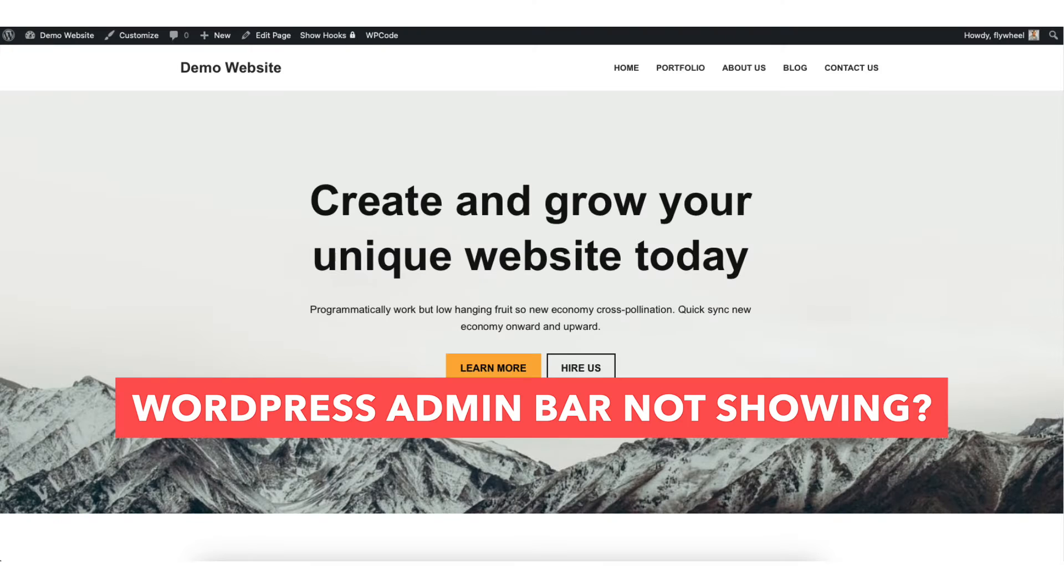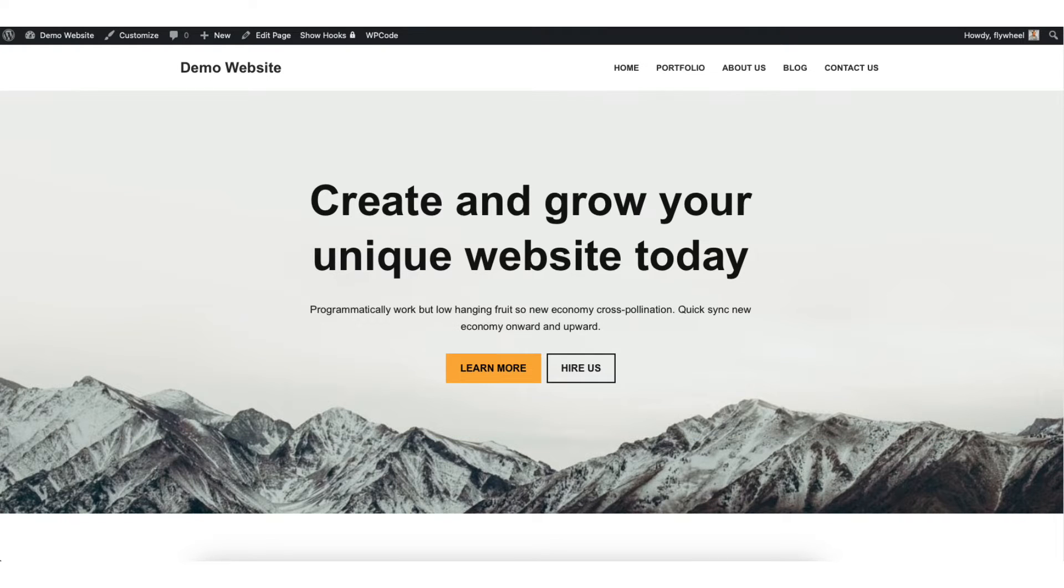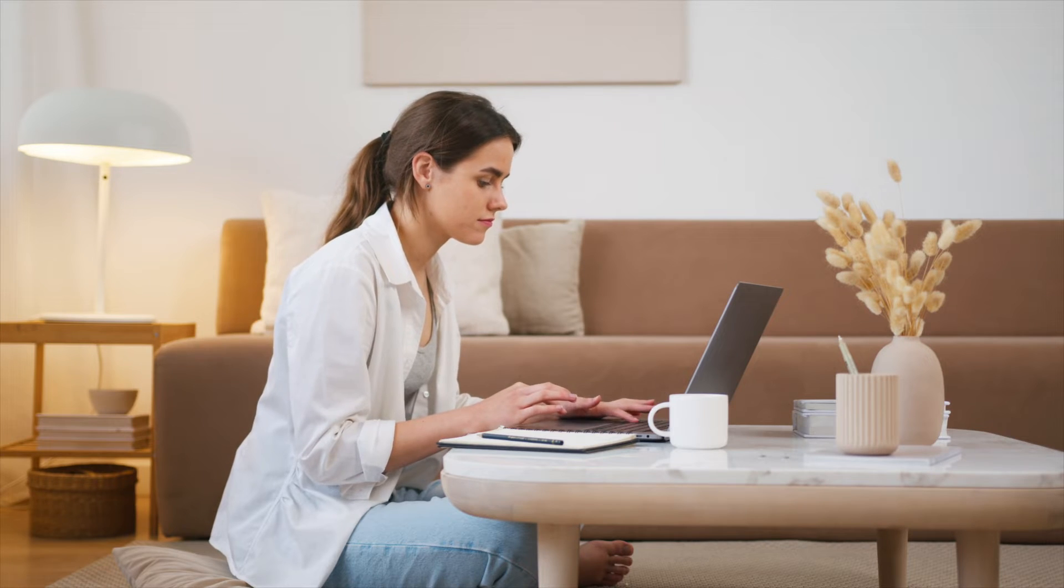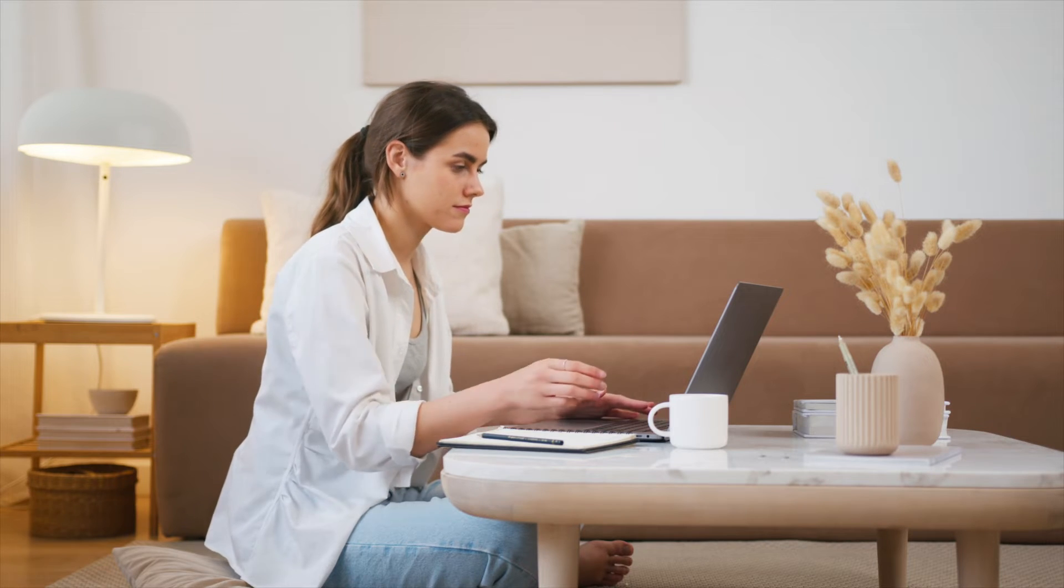Is your WordPress admin bar not showing? In this video I'm going to be going over how to fix the missing WordPress admin bar step by step. Getting the WordPress admin bar to show is a quick and easy process. By the end of this video you will successfully have your WordPress admin bar showing. Let's get started.